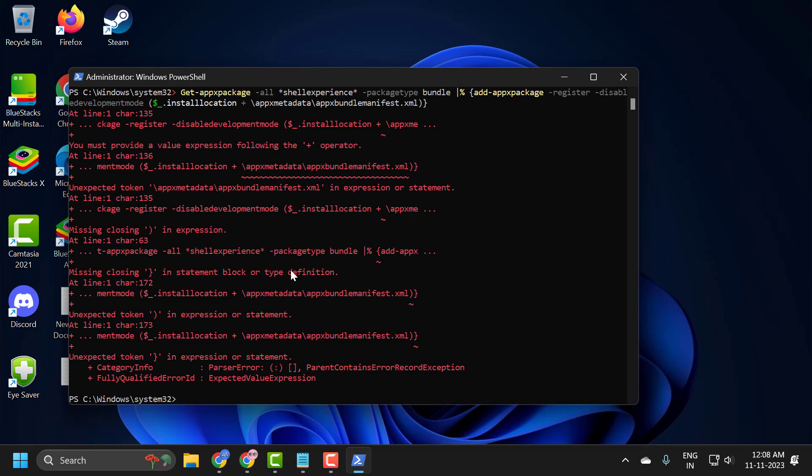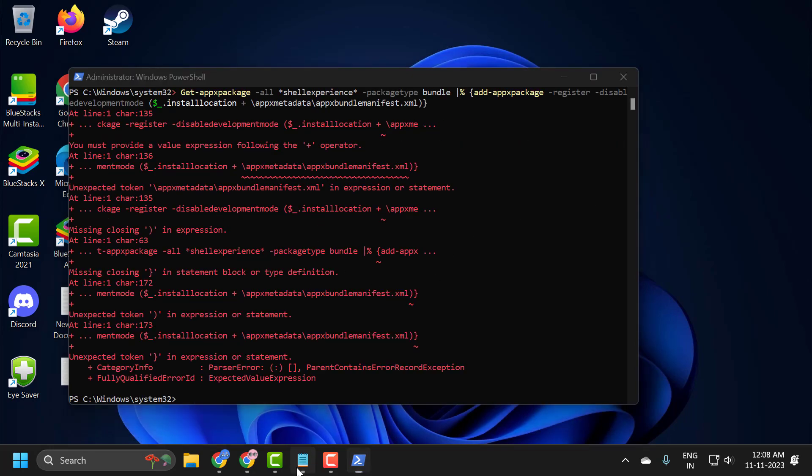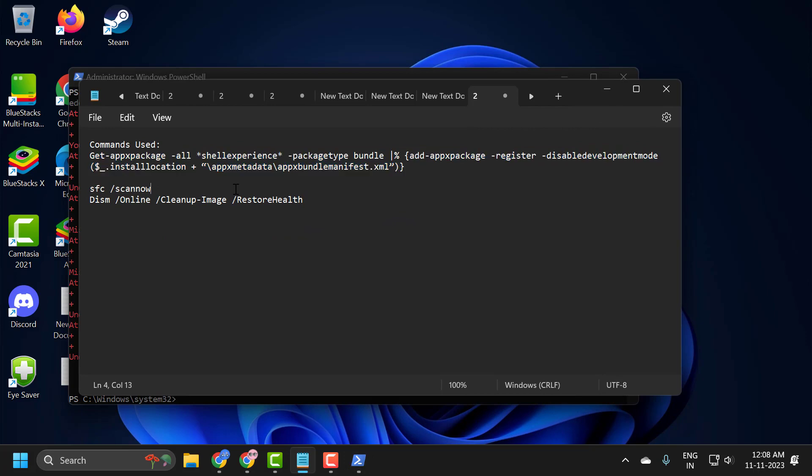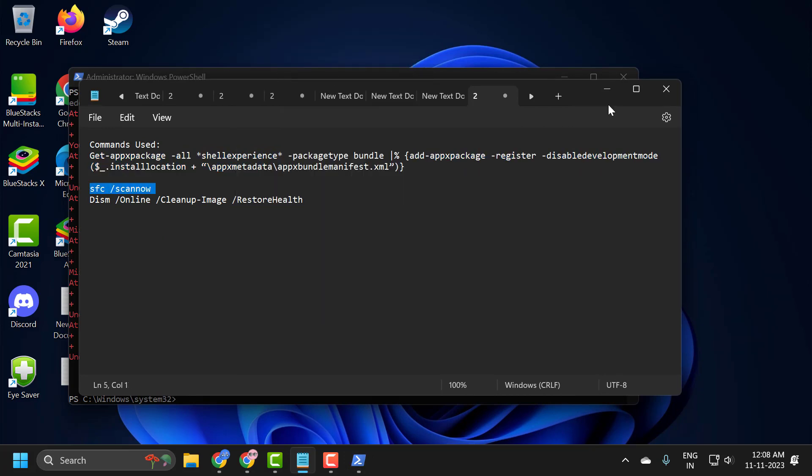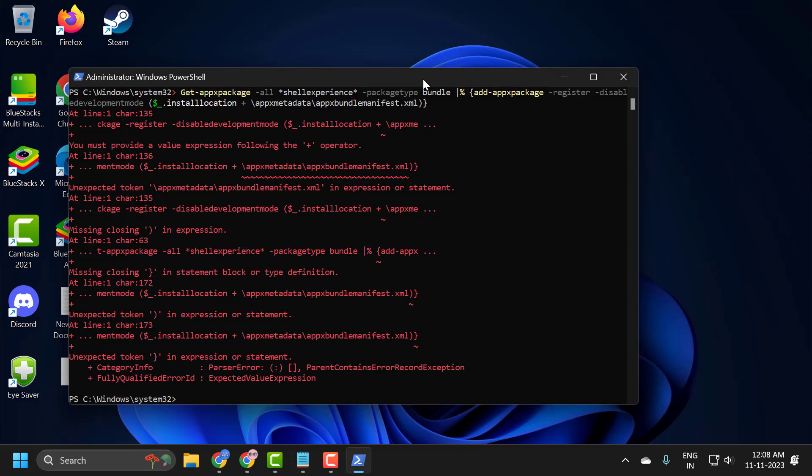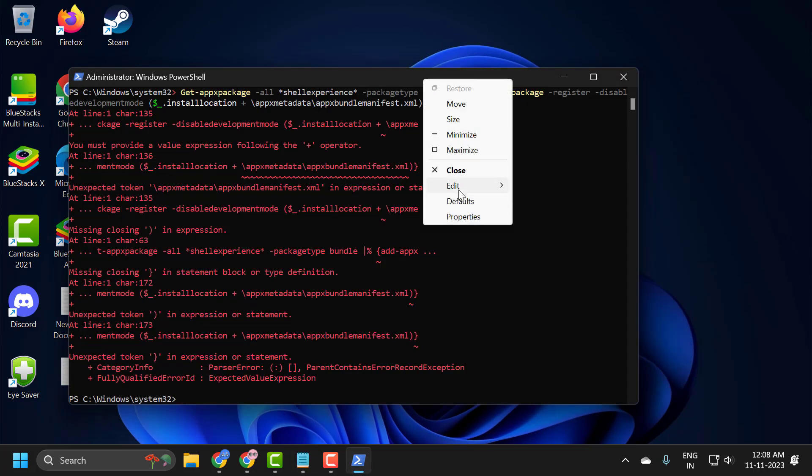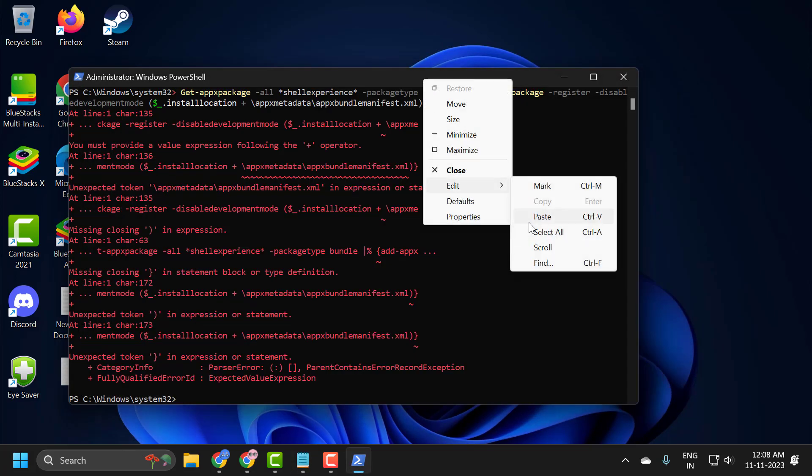After finishing this command, you just need to copy the second command. Right-click in PowerShell and paste it in, then press enter.